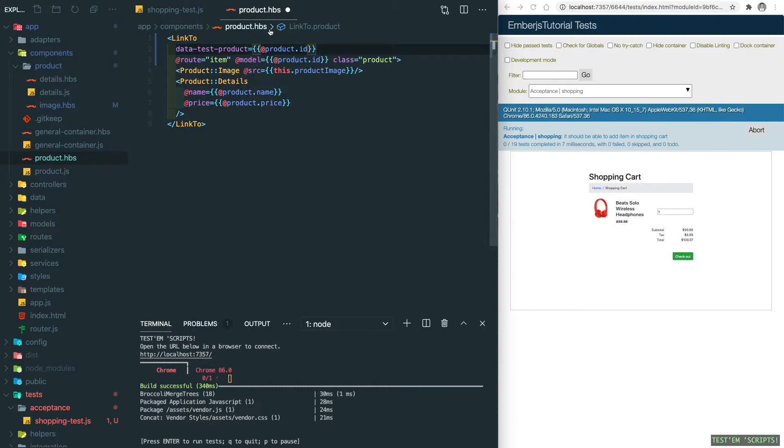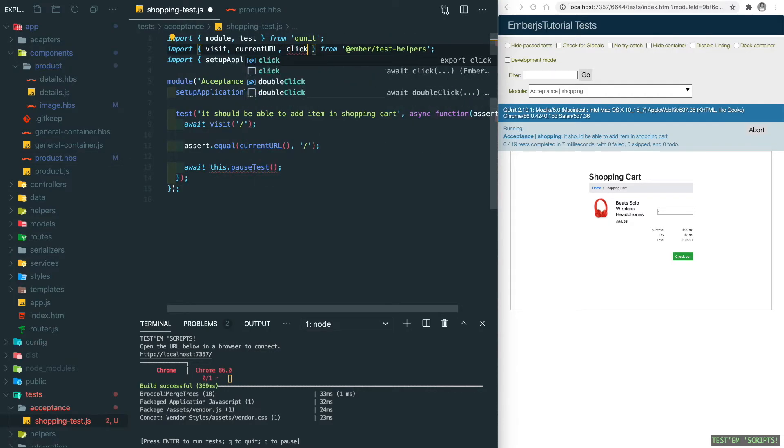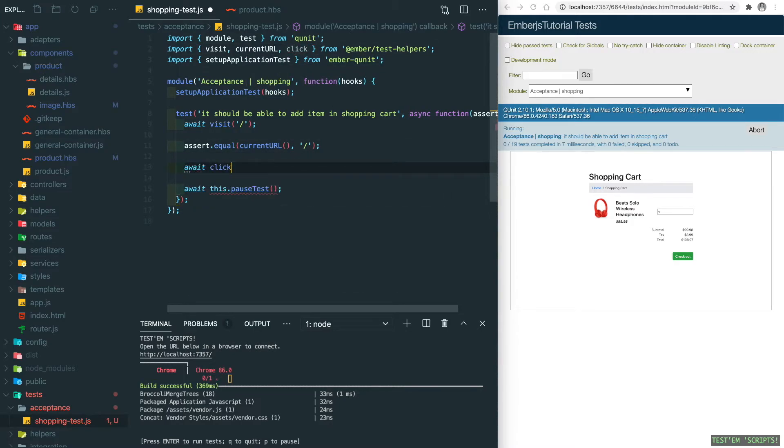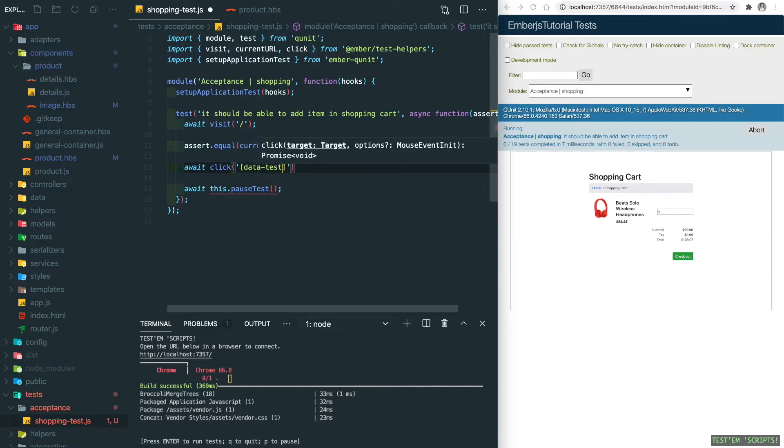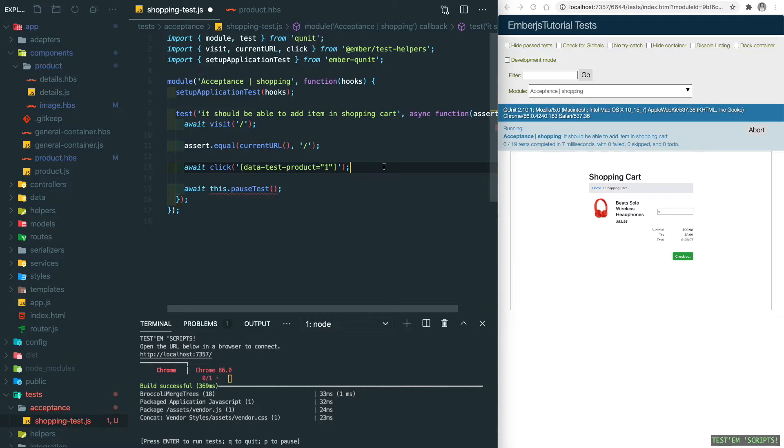Now let's go back into our application test file and import the click helper. We're going to use this click helper to click on the product card. Here will be data-test-product equals 1, which will be our first product. Save it.